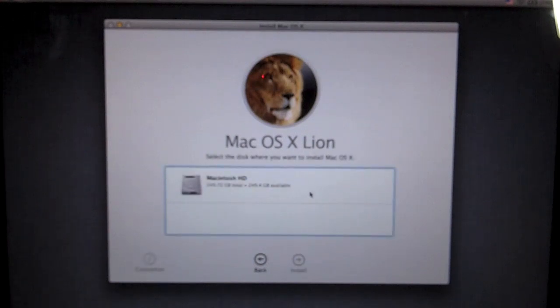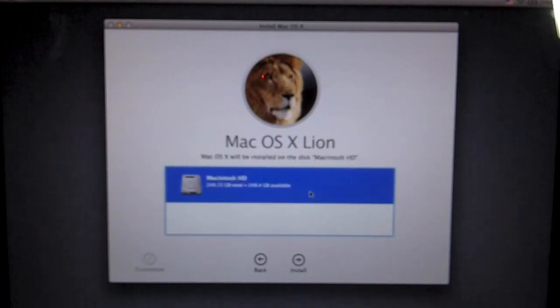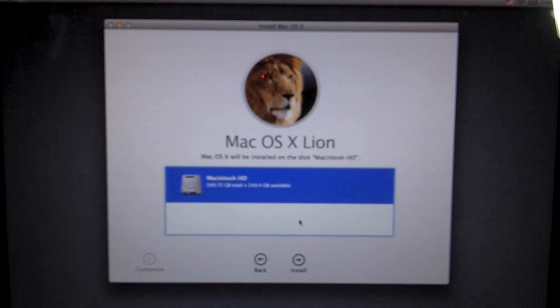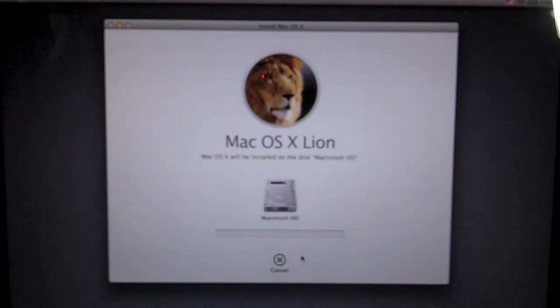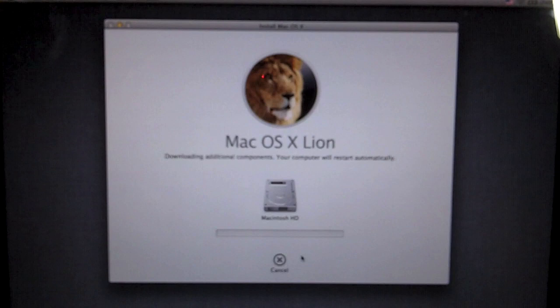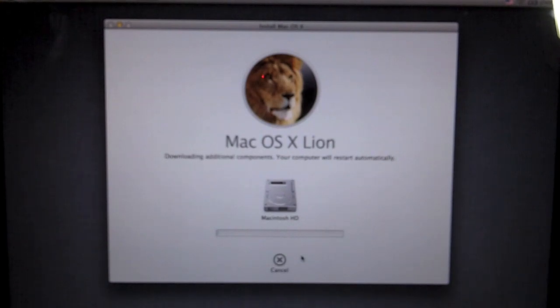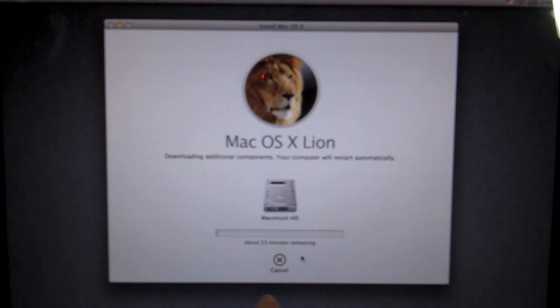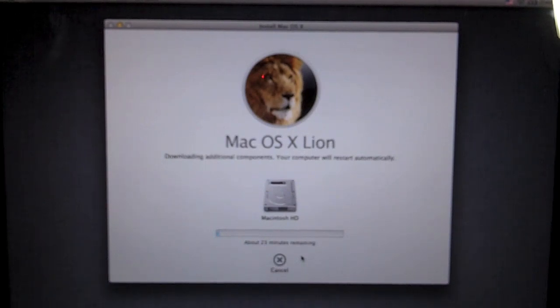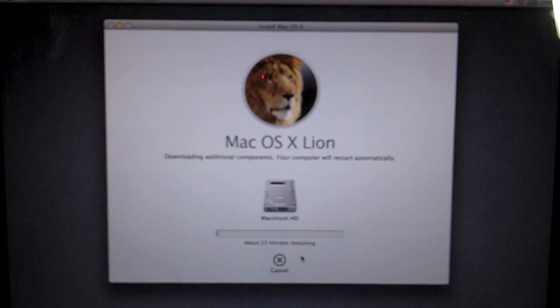And then we will select the disk, the hard drive that we want to install on, which will be the only disk I have inside. We will click install. This should take a while. It will download additional components and the computer will restart automatically. So I'm going to cut the video here. Once it's done, in about 23 minutes, I will come back and show you the rest of the installation process.